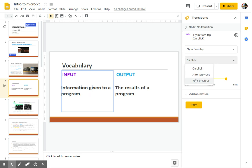I can also have the option of selecting after previous slide or with previous slide. And that will automatically occur when you present your slide deck.